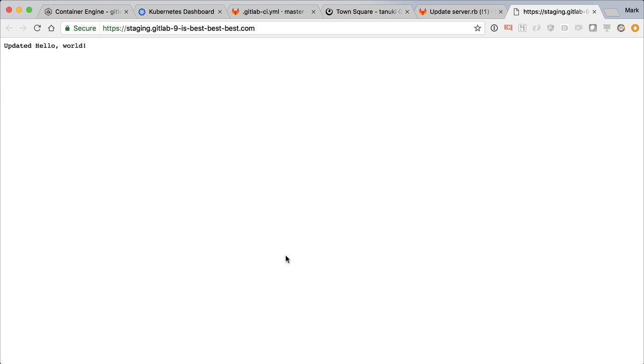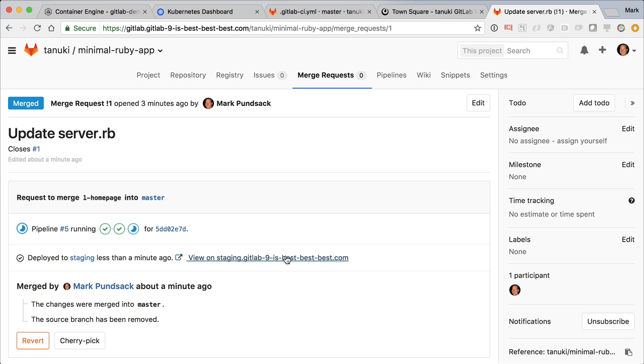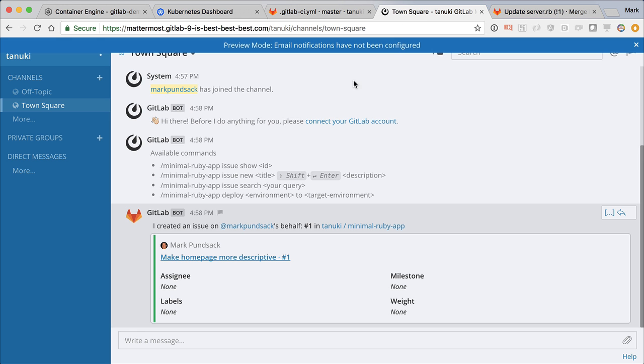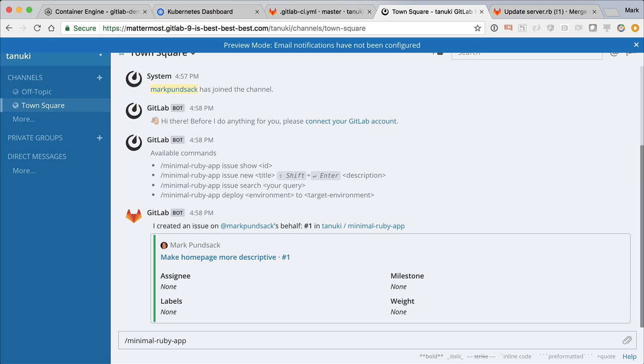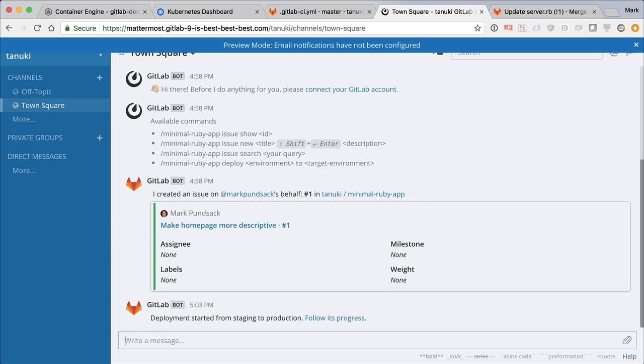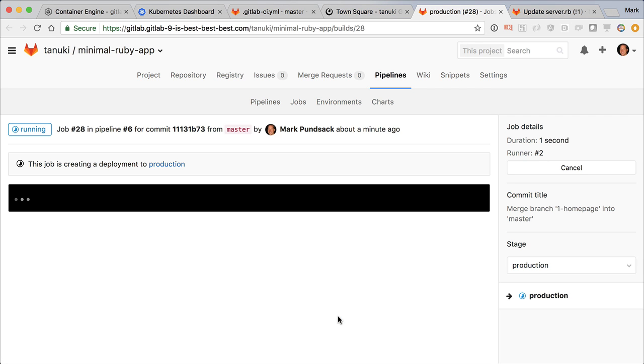Let's ship these changes to production. There's this thing called chat ops that encourages us to do these kinds of things in a common chat room so everyone can see important changes. Great, here we see the deploy to production happening live.